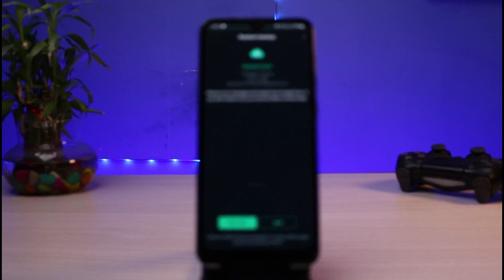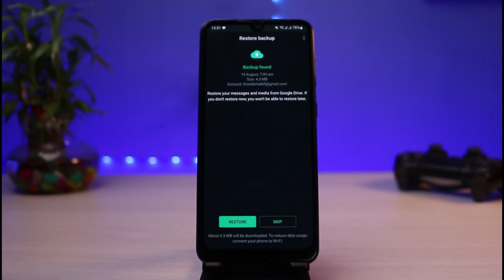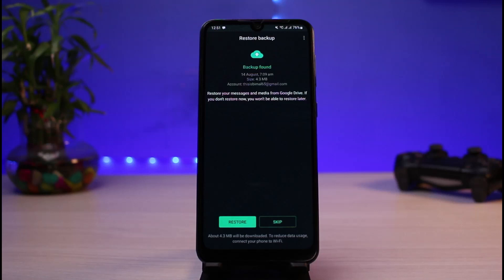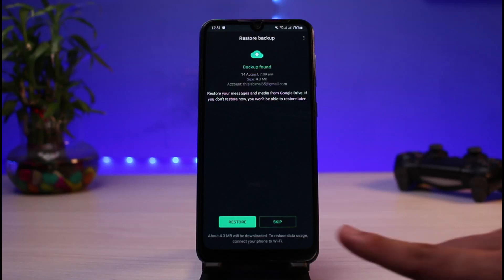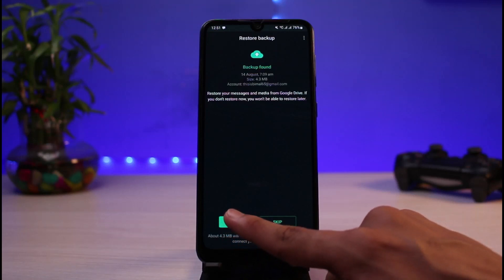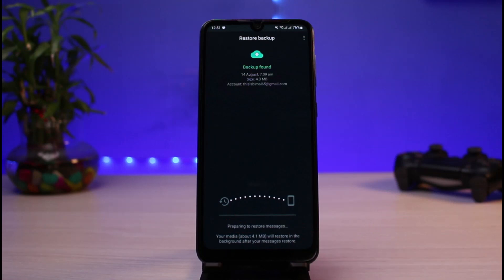In my case, you can see it says 'Looking for backups,' and there is a section which says 'Restore backups.' It says 'Restore your messages and media from Google Drive. If you don't restore now, you won't be able to restore later.' So what you have to do is simply tap on the Restore button at the bottom left corner.